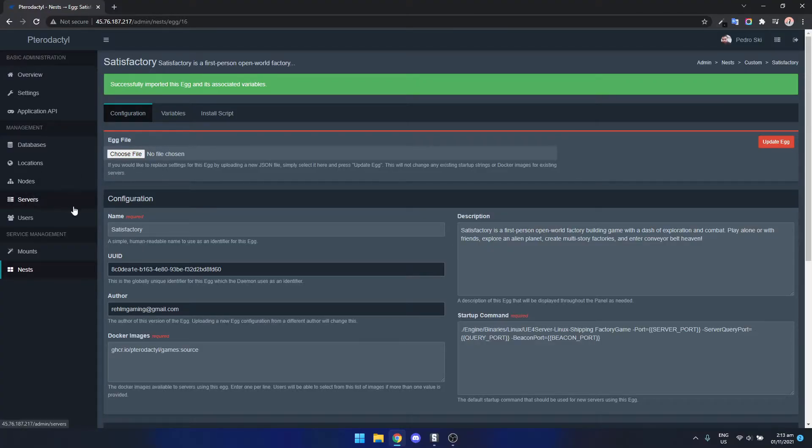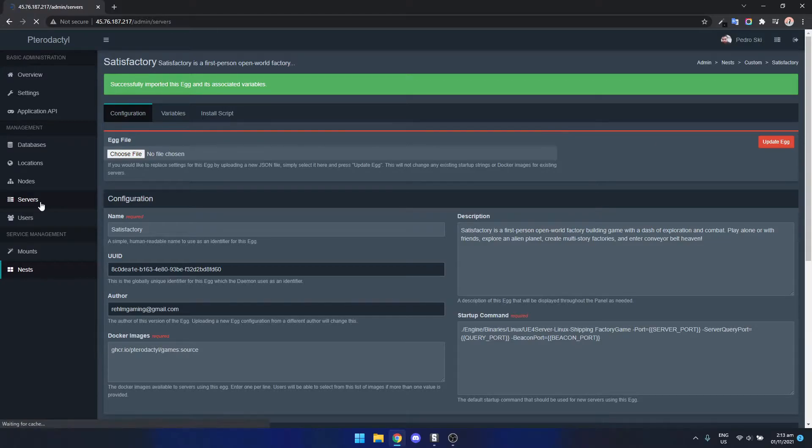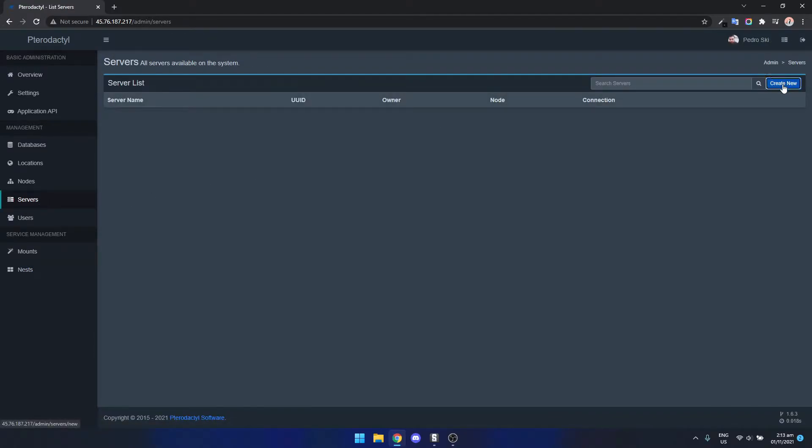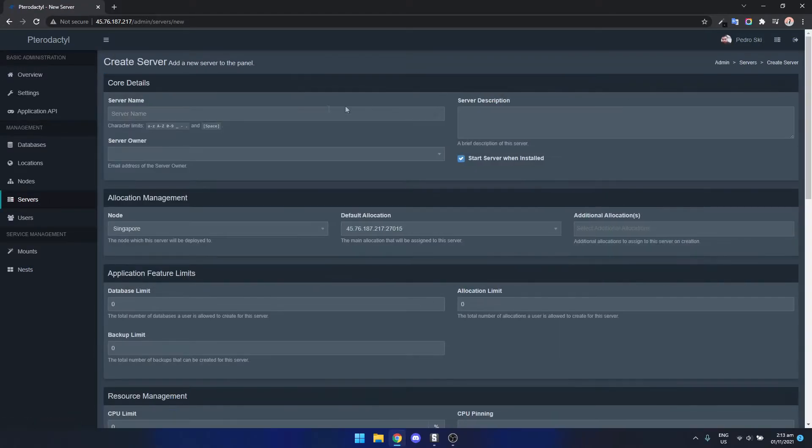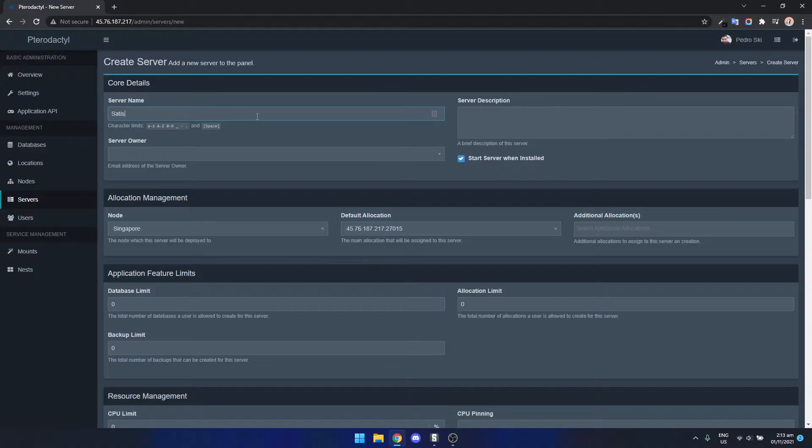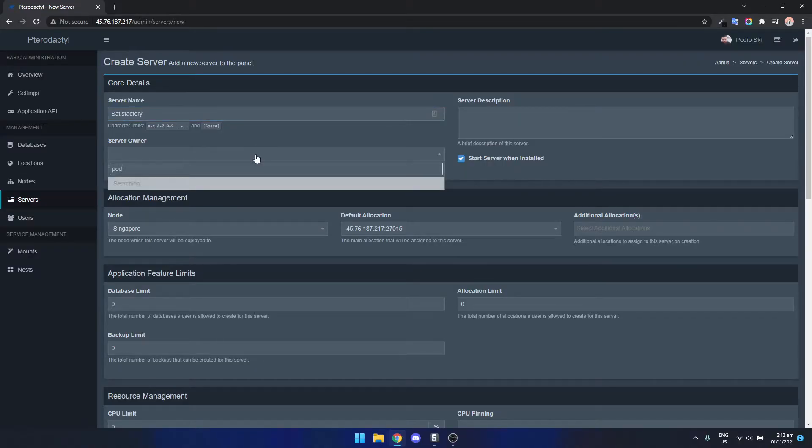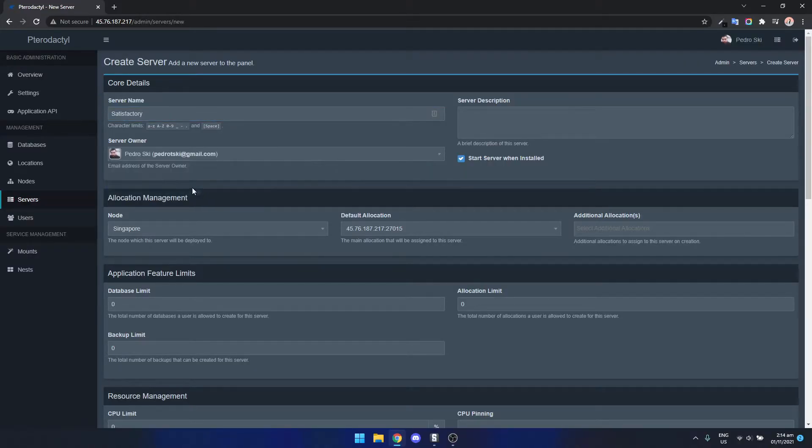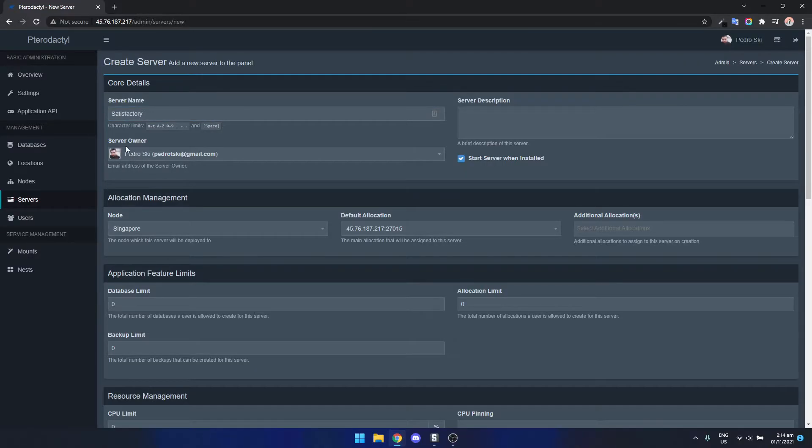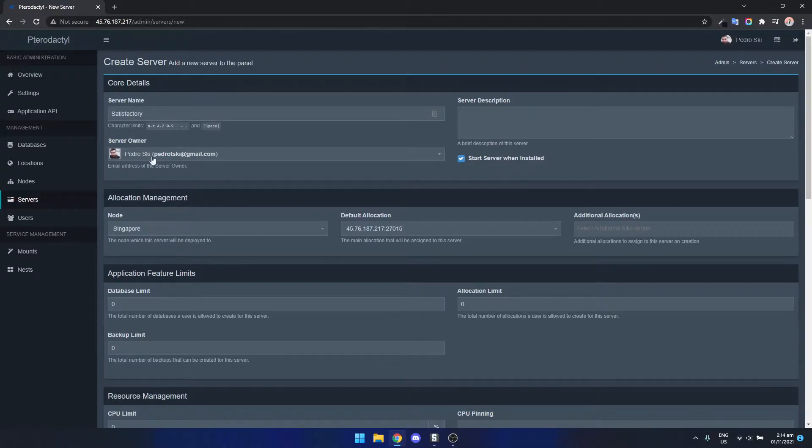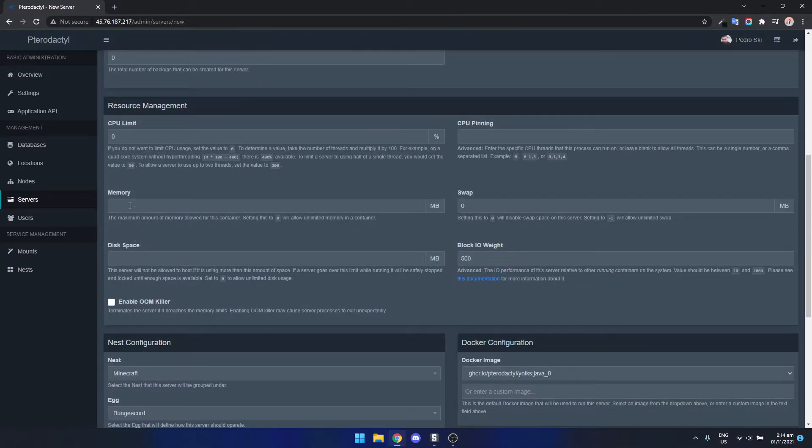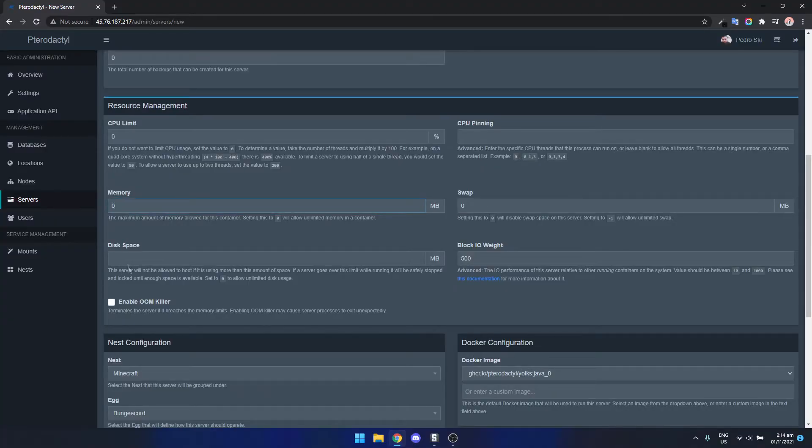Now we go over to servers, create new and let's call it Satisfactory. Type in the server owner which you would have already set up if you followed my previous guide. We can set the memory and disk space to zero.